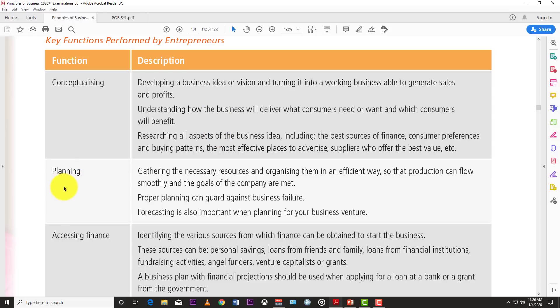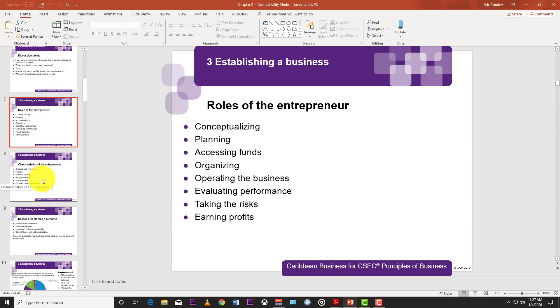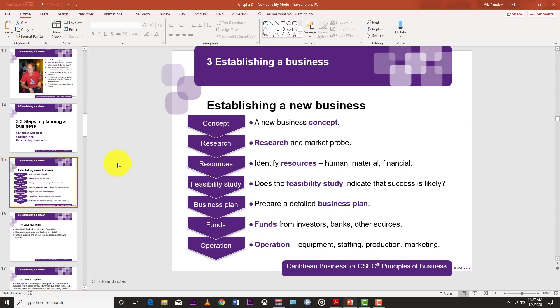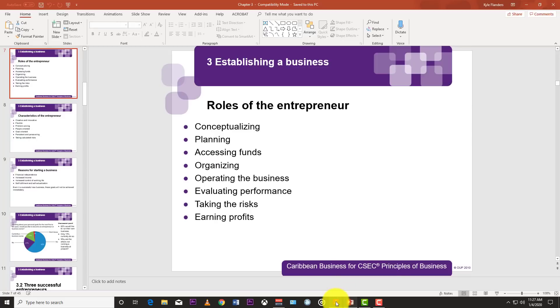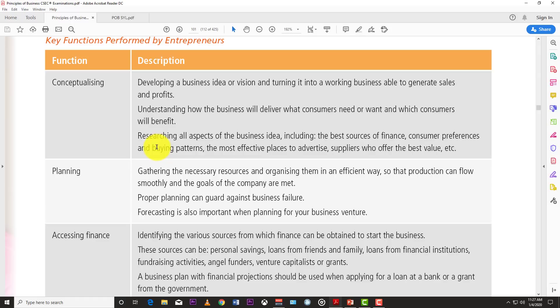The second role is planning — gathering the necessary resources and organizing them efficiently so that production can flow smoothly and the goals of the company are met. Proper planning can guard against business failure; forecasting is also important. After having the idea in your head, you bring pen to paper — plan how to bring the idea to fruition and identify what resources you'll need. If you don't plan, the business will fail.